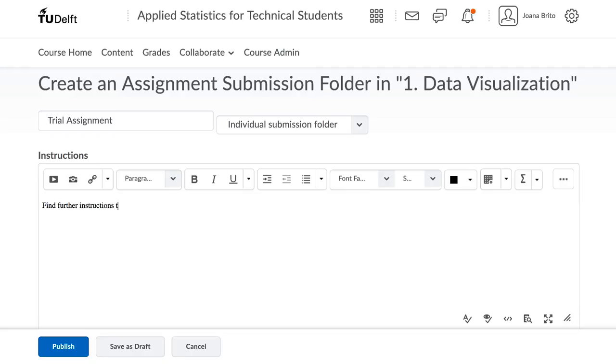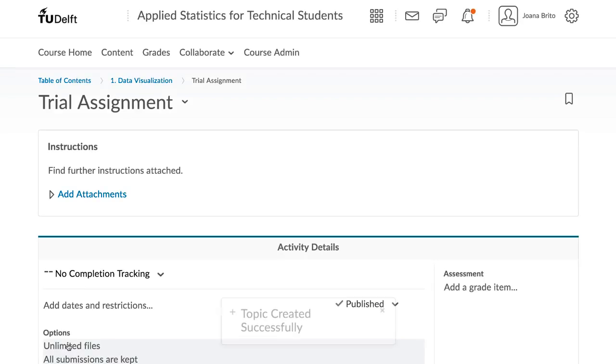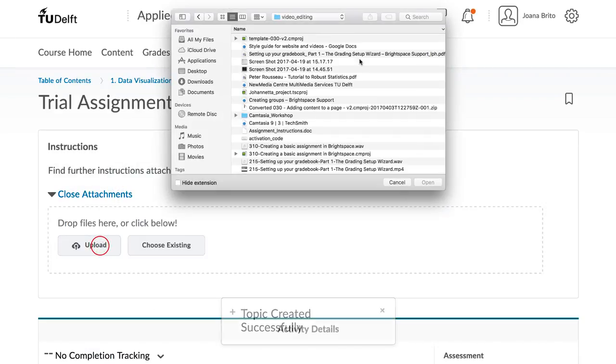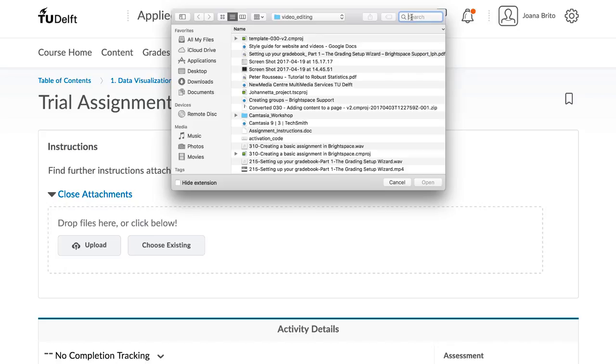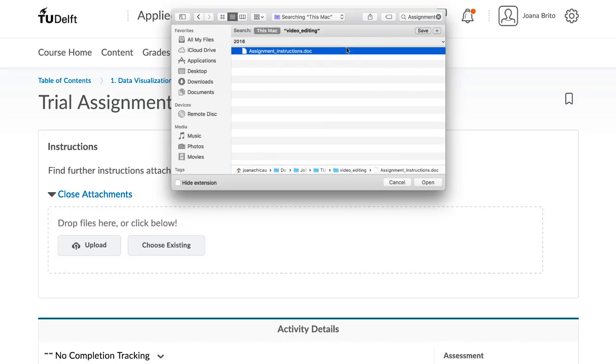For example, you might have the assignment already available in a PDF from a prior year. Attach it over here, and refer to it in the description so students know to look for that document.